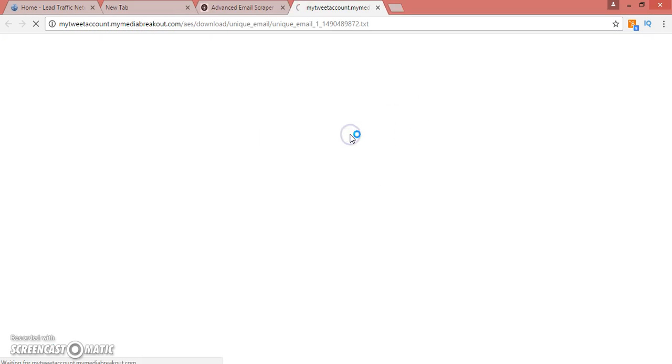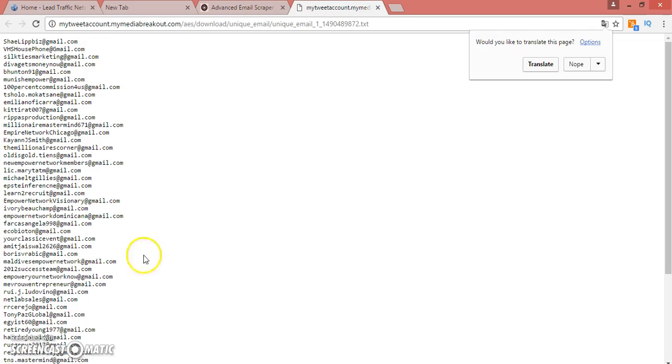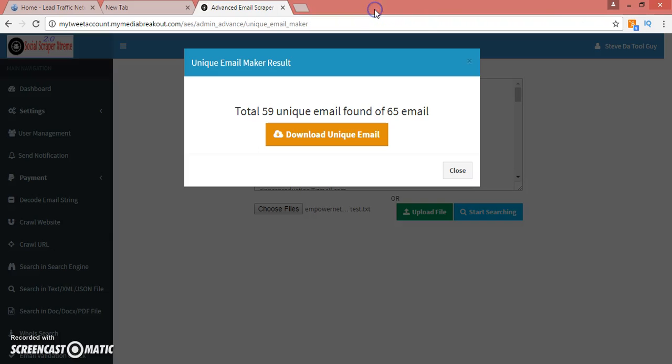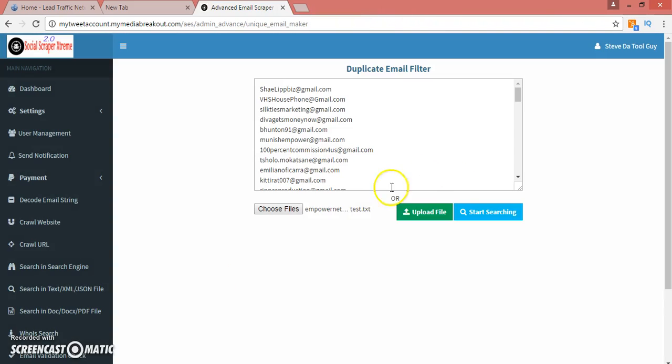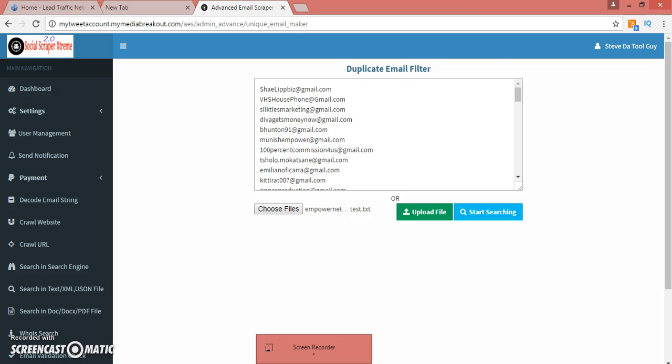59 unique emails out of 65. That's powerful. Download them. There you have it. This is a quick video on how the software works and I hope you enjoyed this video. I have a couple more videos on how to use the software a little bit more in depth, so be on the lookout for those. Thanks for purchasing the software, or if you didn't purchase the software, go ahead and take action right below this video and start getting some good targeted leads.